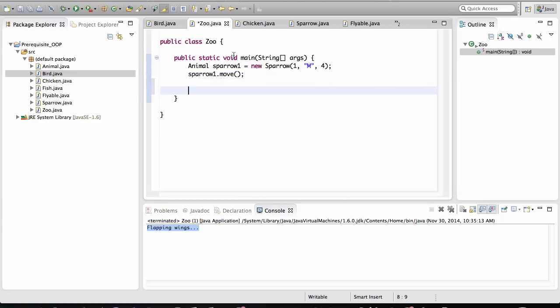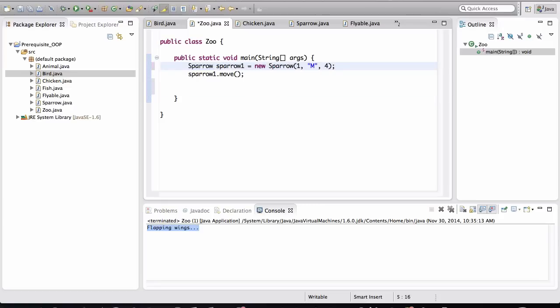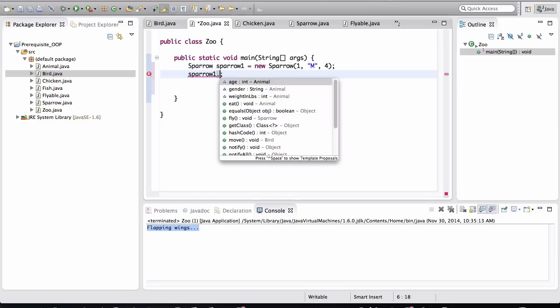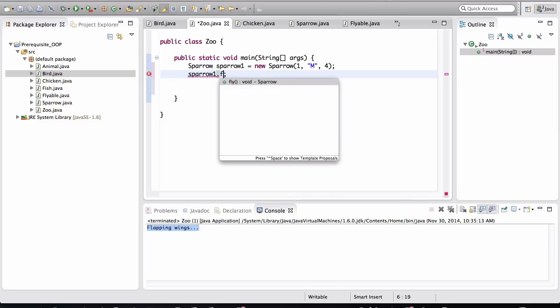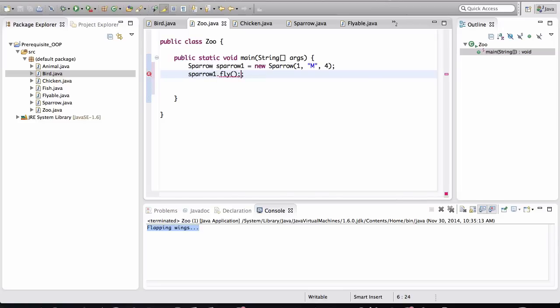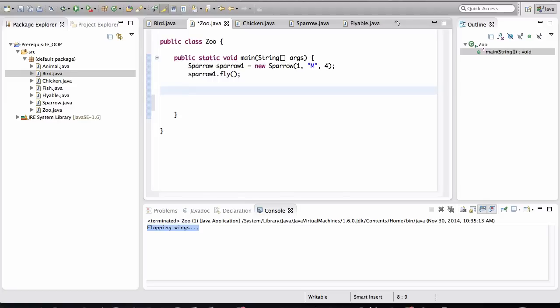I'm going to make this back to Sparrow. And now it will have other methods. For example, fly is there. And of course, eat and sleep are already being inherited by this guy.